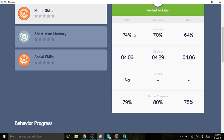This tells us how she did the last time she played motor skills, her averages over time, as well as her highest achievements for this game.